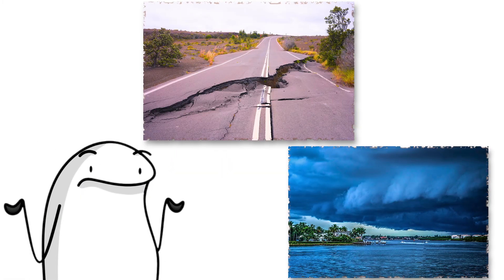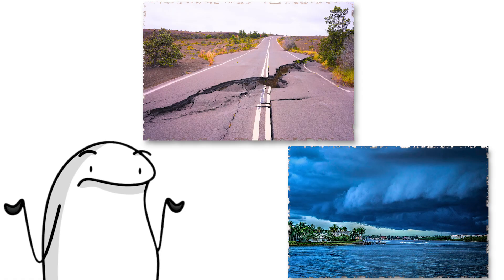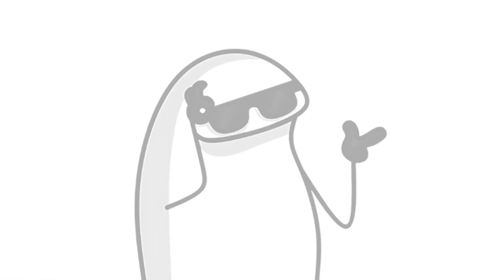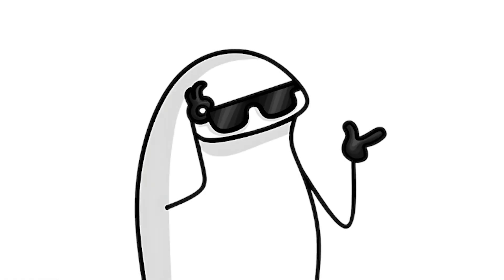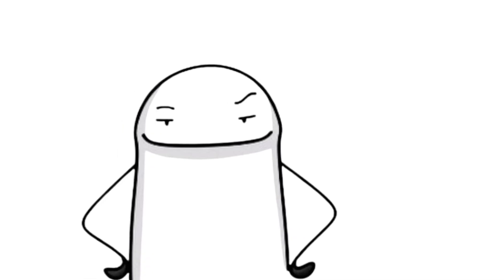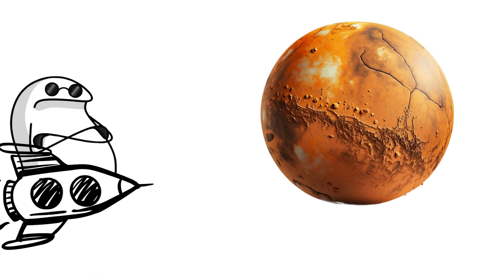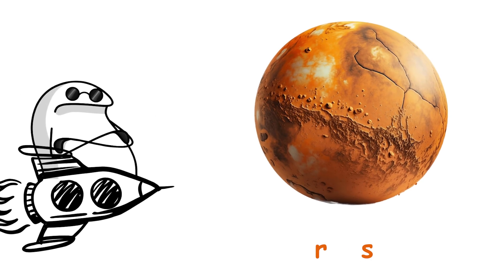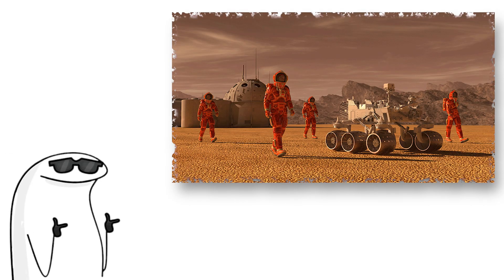We have earthquakes and hurricanes, sure. But compared to what's coming up, we are on vacation. Now, buckle up, we are heading to Mars, which is basically everyone's favorite backup planet.